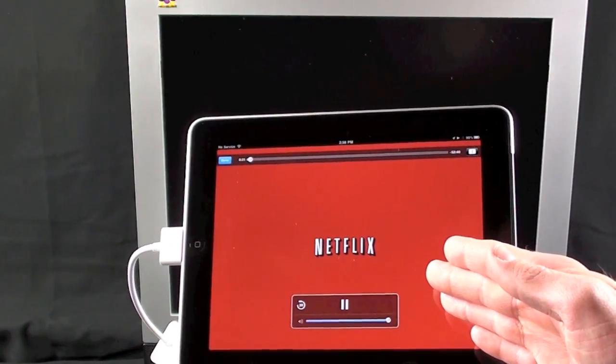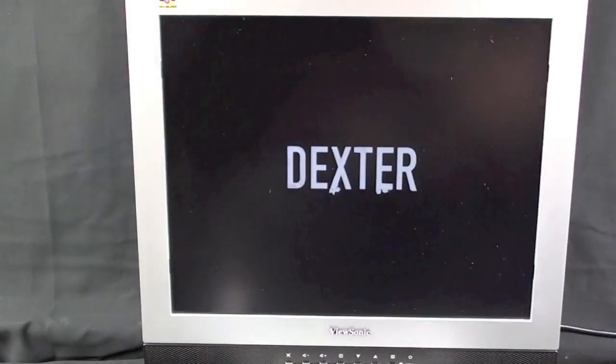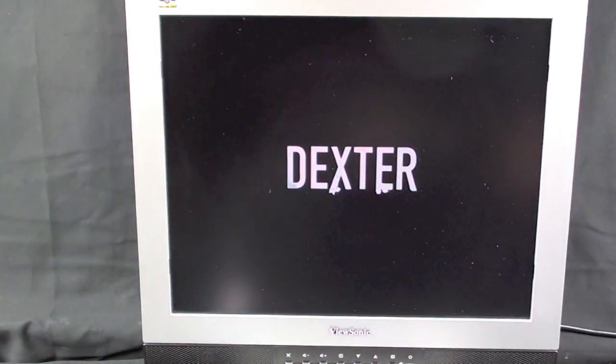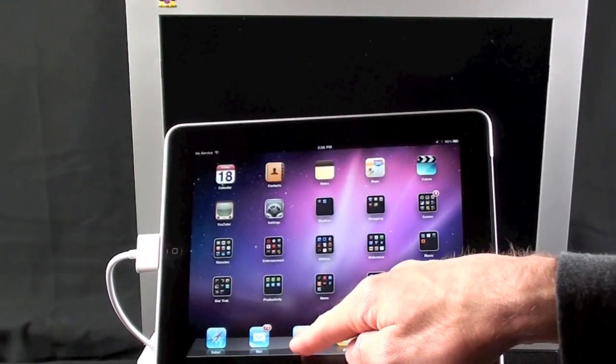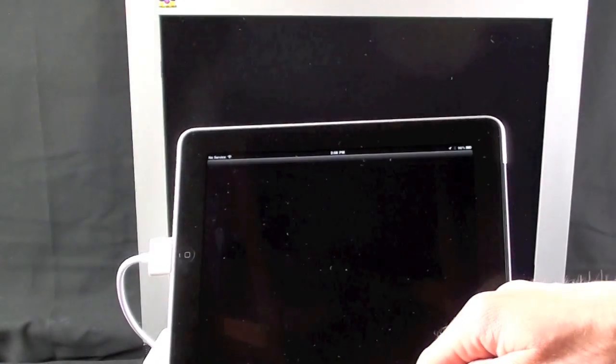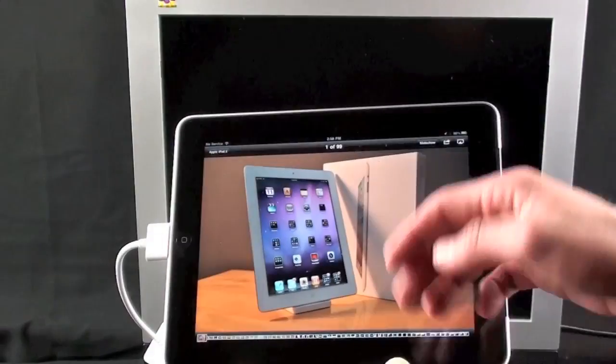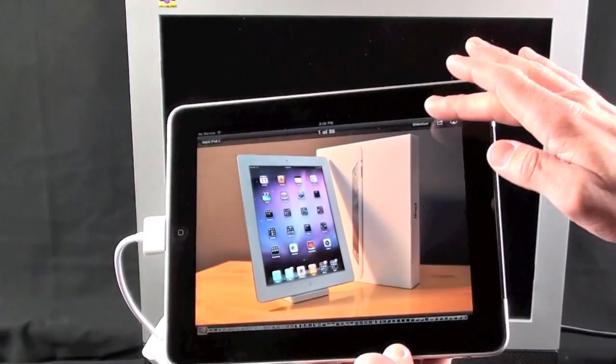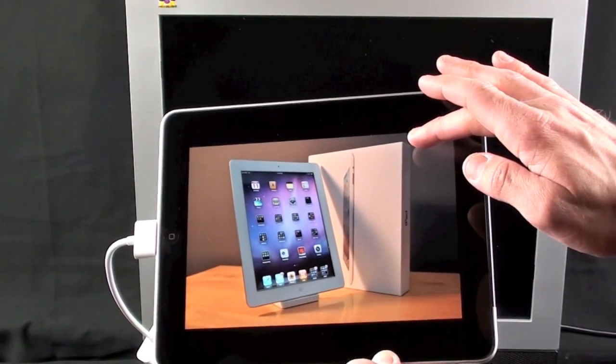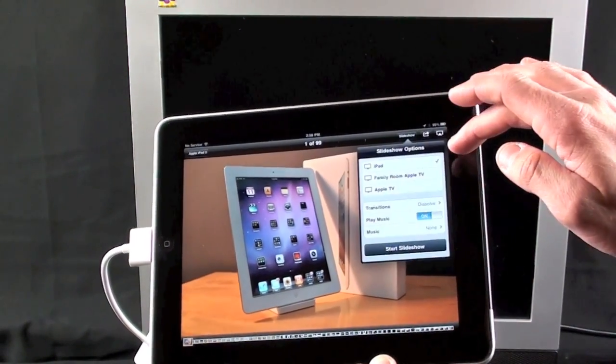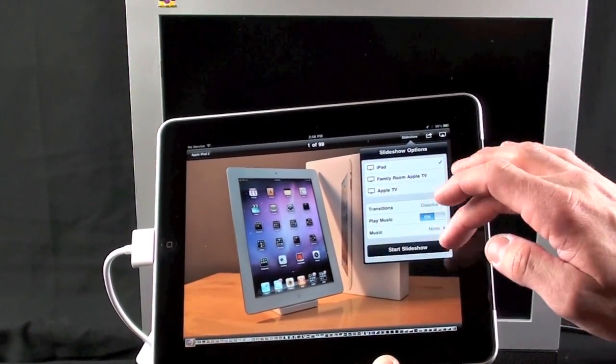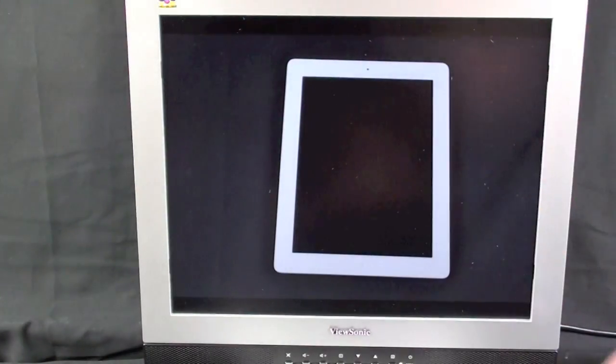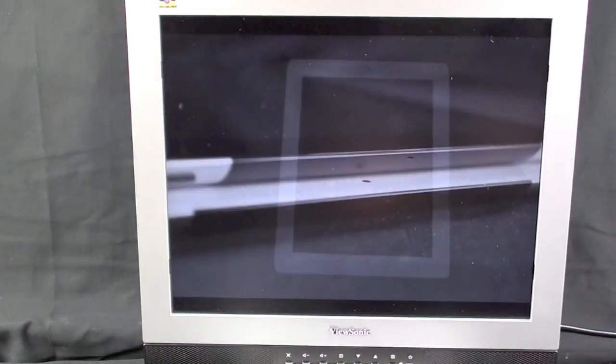So once again, Netflix is the remote and the video is on the monitor. It's the same with slideshow, so if we go to photos, you can see I can bring up a slide, it doesn't appear on the monitor, but if I tap slideshow, start slideshow, you now have it on the monitor.